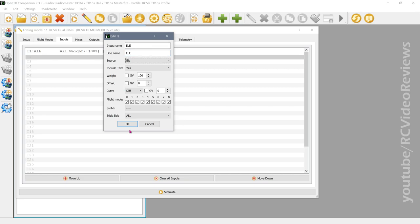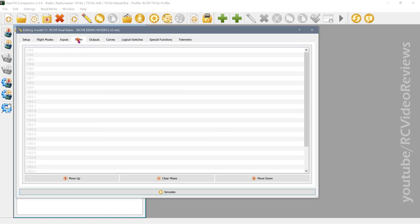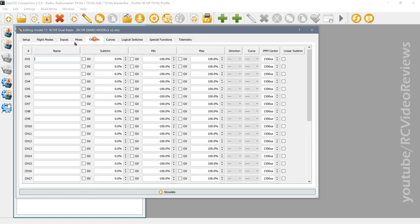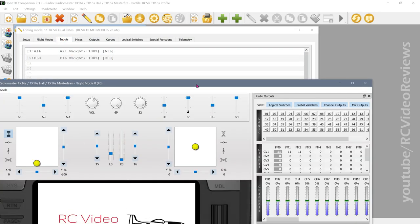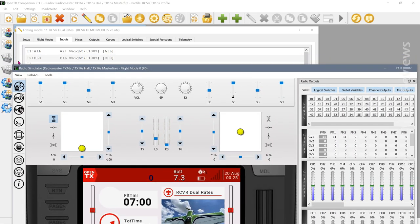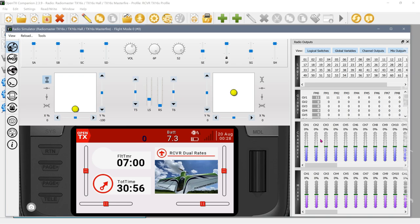I want to stop here and show you that so far we have no mixes and no outputs — all we've done is created inputs. I'll run the simulator: we have input one and input two, aileron and elevator, both on the stick. But if you look at the mixer and channels on the right and move the sticks, it does absolutely nothing because we haven't connected those inputs to a mix or an output.